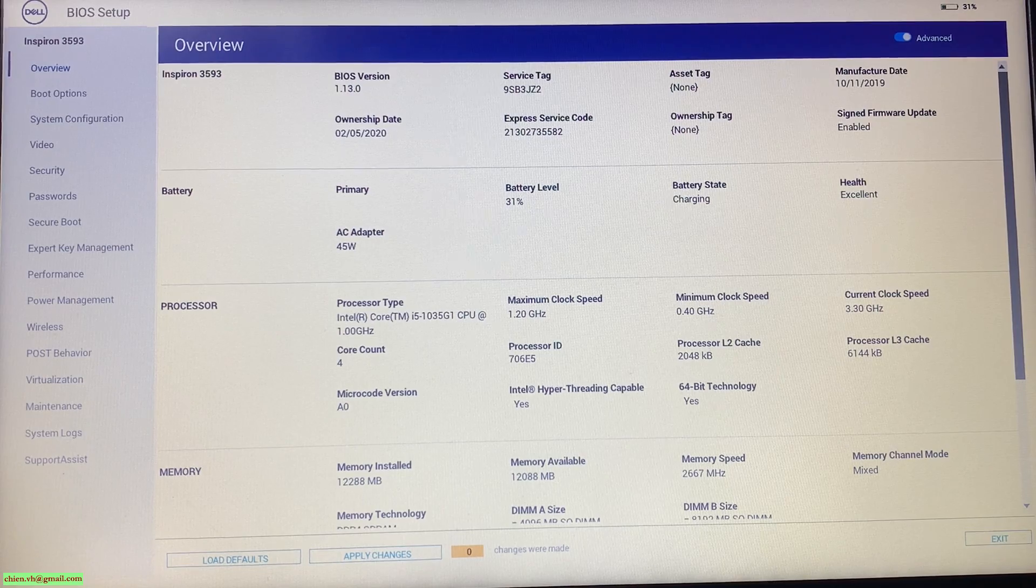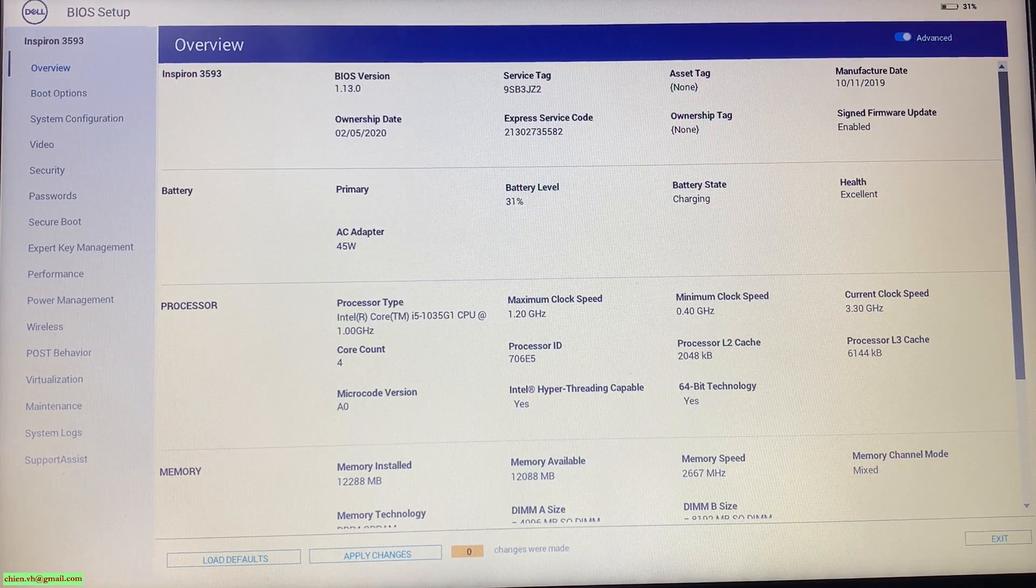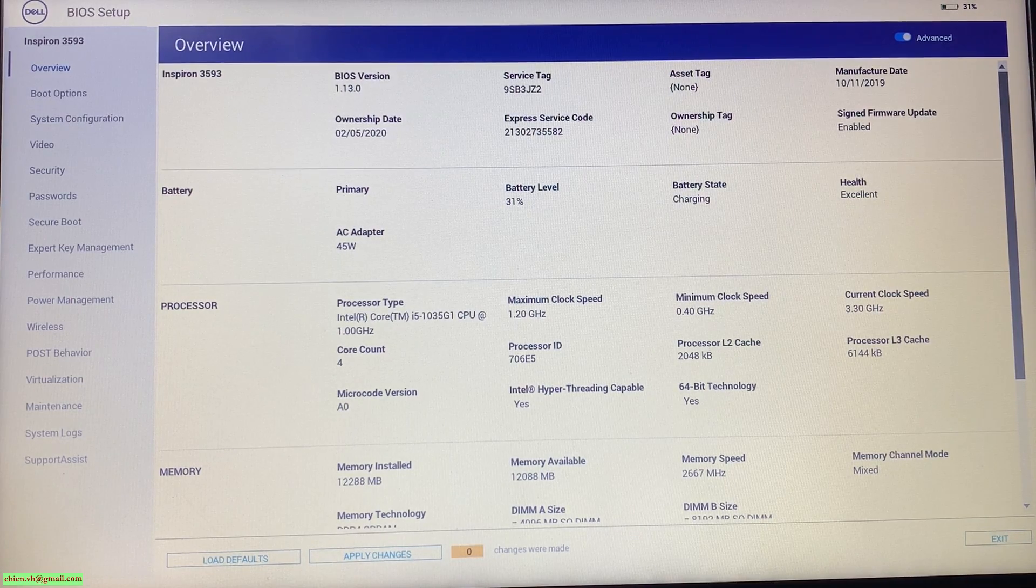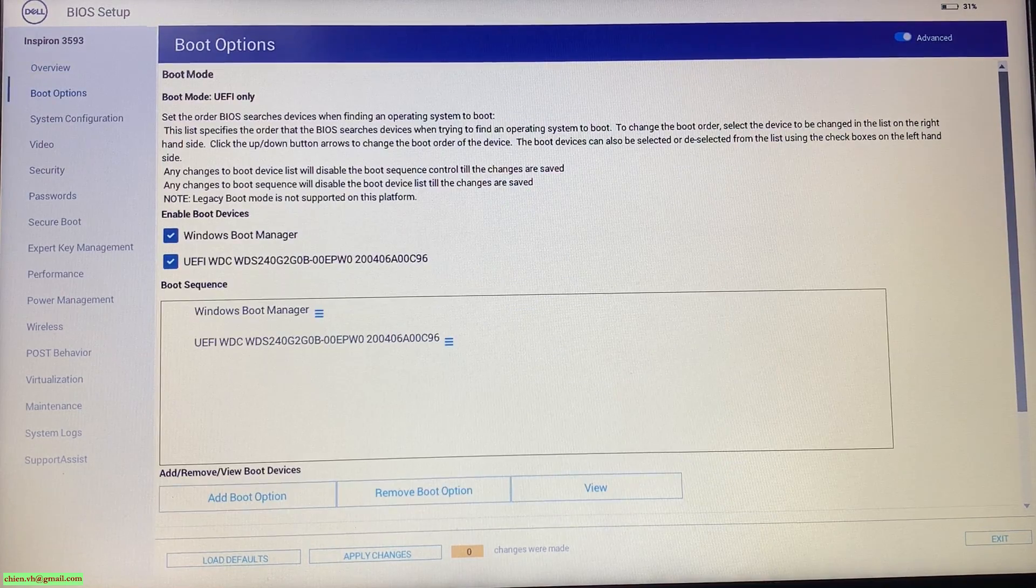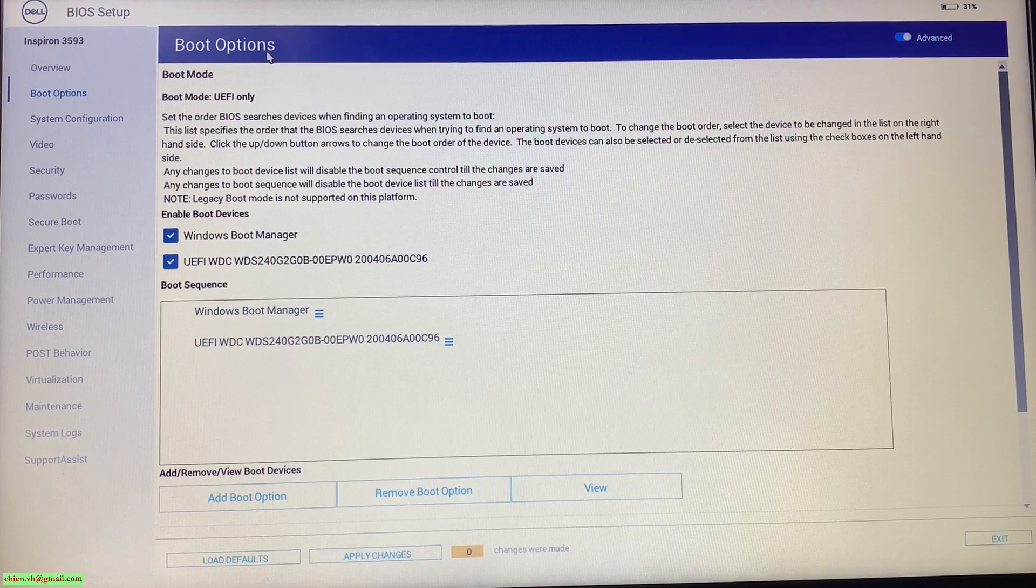Firstly, you take a look into the boot option from the left menu. It will open up the boot option.